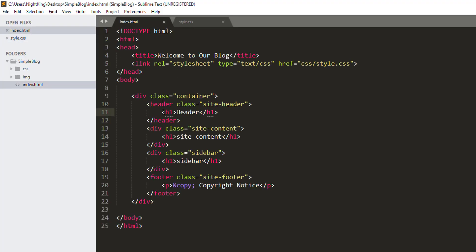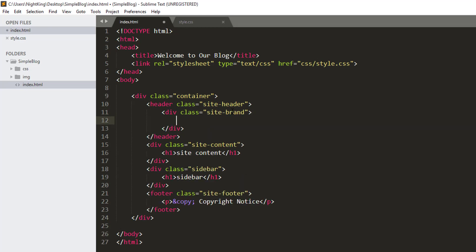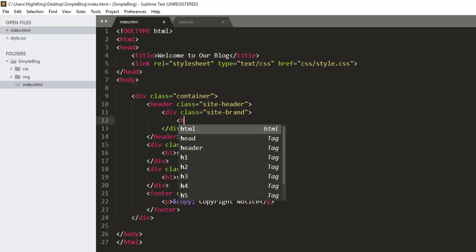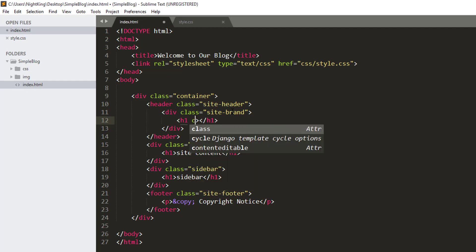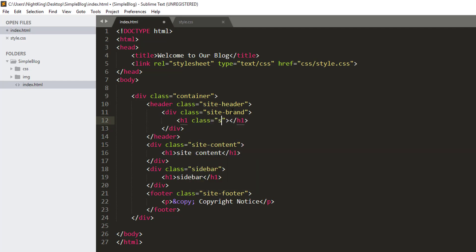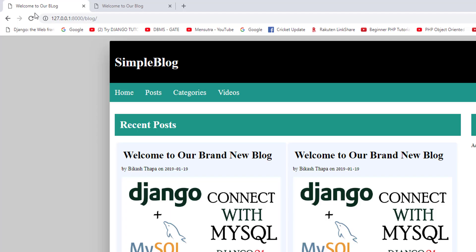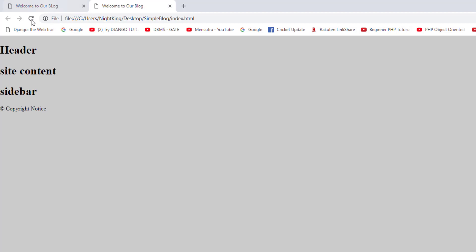Now let's design the header part. We have a site header class, so for the header, the background color will be black. The header will have a text with the name 'Simple Blog' and the color will be white. Let me go into the header section and put the header in a separate div, and inside that I want to give one h1 with the class 'site-title' — 'Simple Blog'.